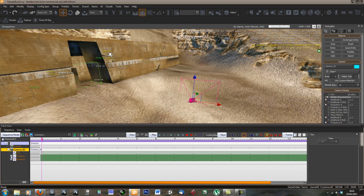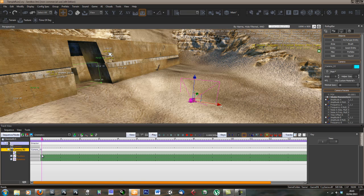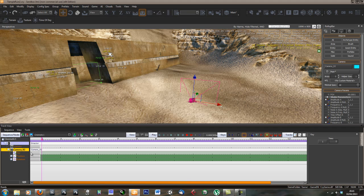Now we can create keyframes for things like position, rotation, and field of view.